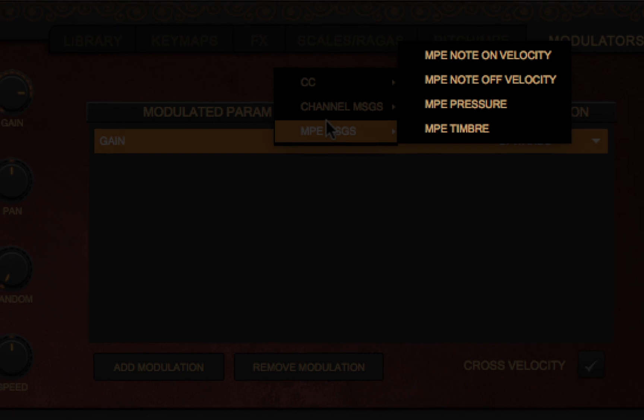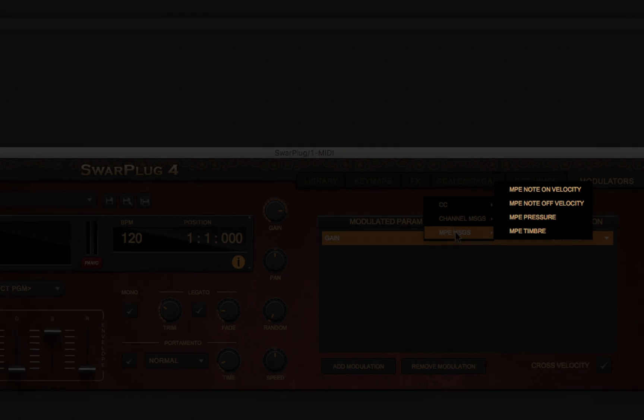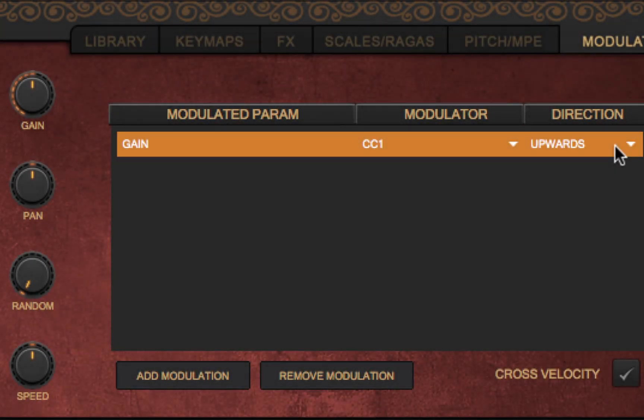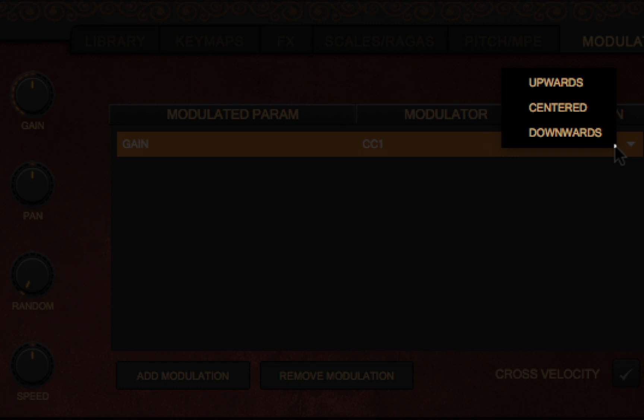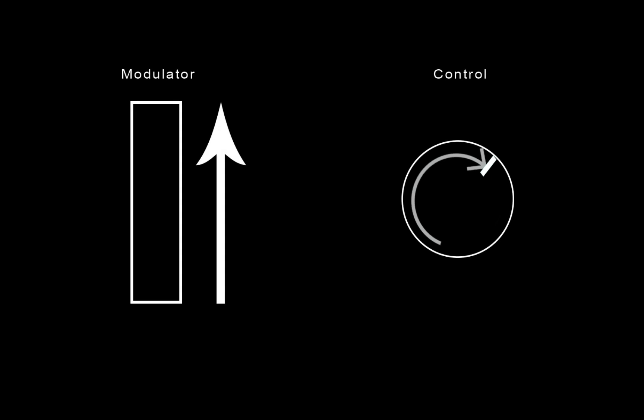Once that link between modulator and parameter is established, you must also decide the direction of modulation. In an upwards modulation, incrementing the modulator will increment the modulated parameter from its minimum up to its currently set value.